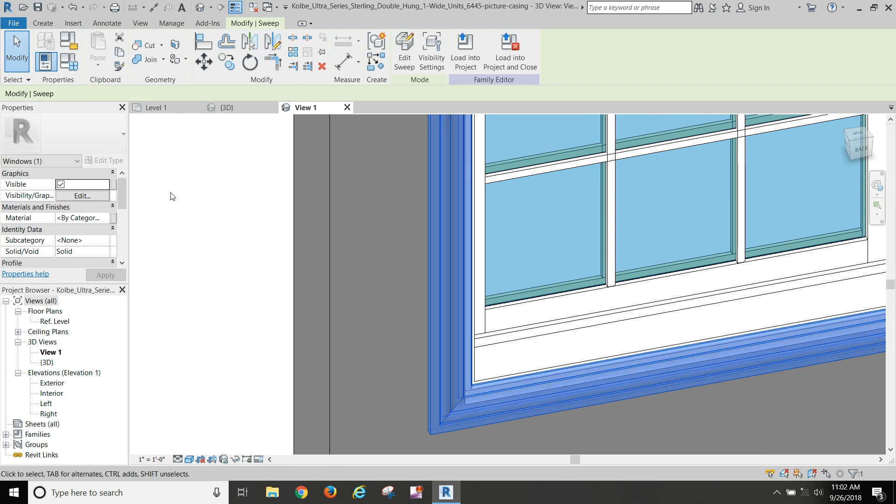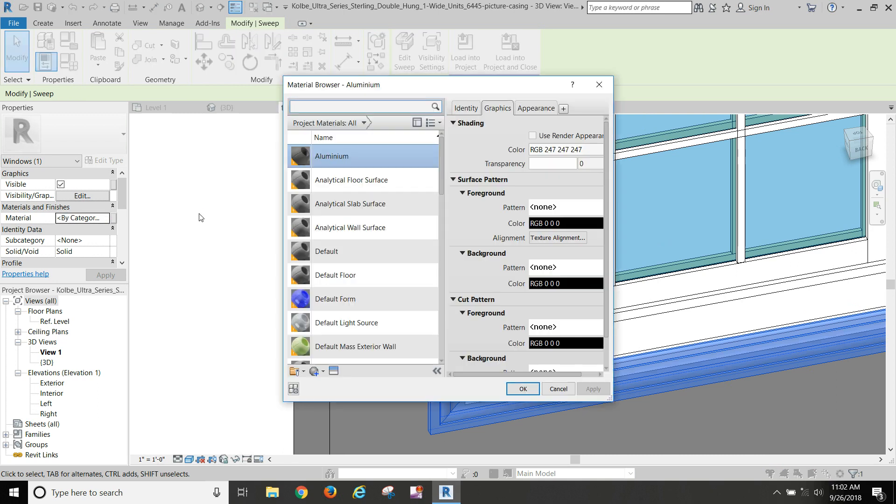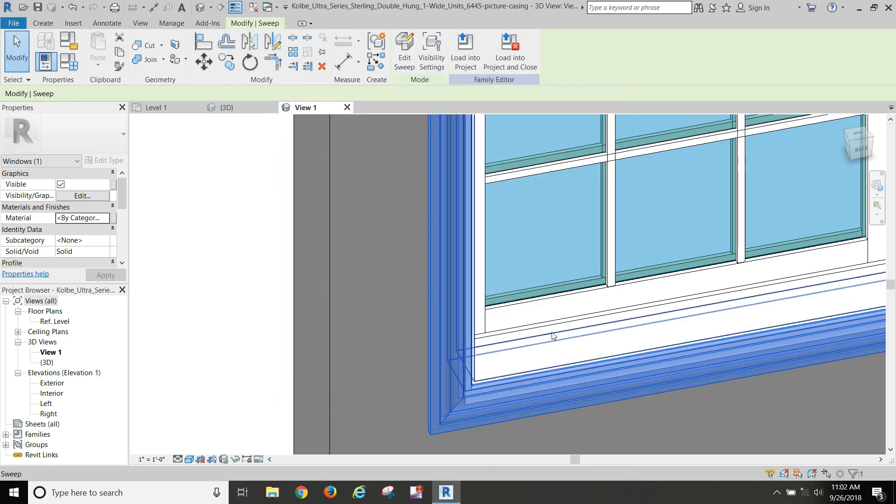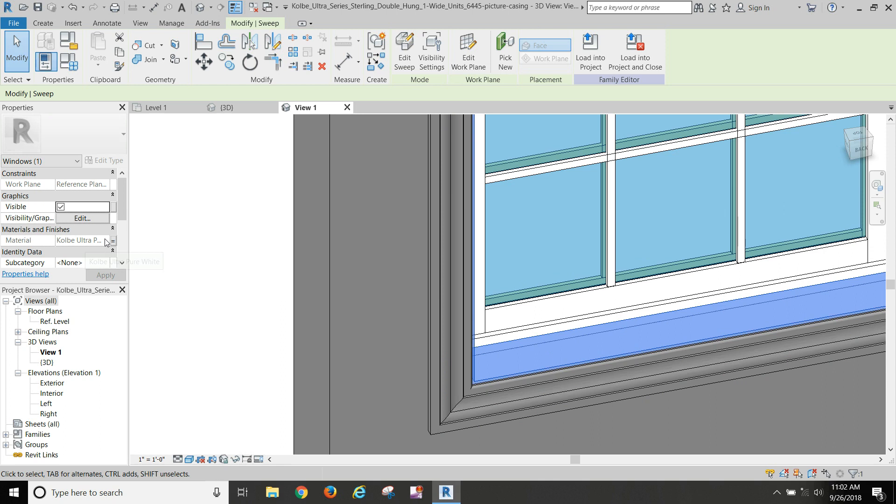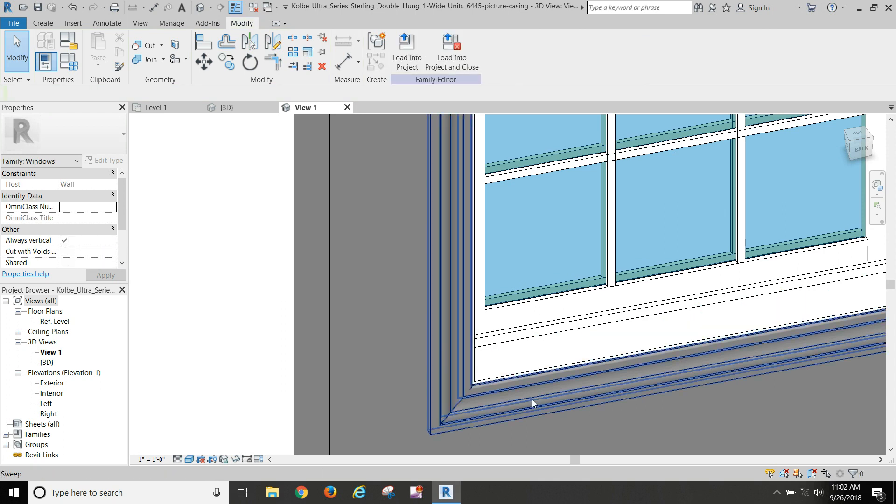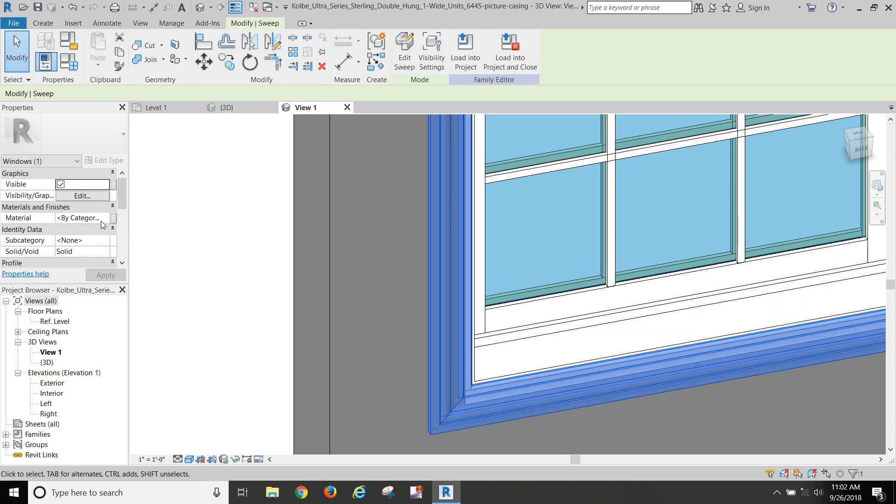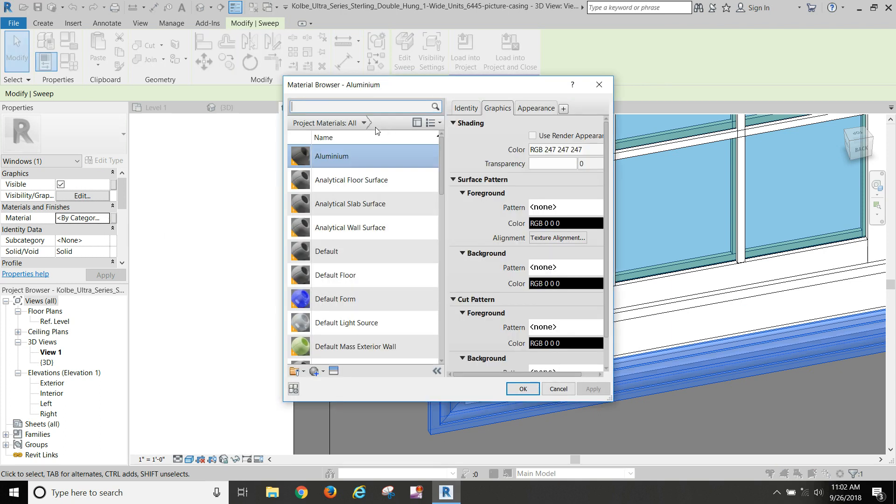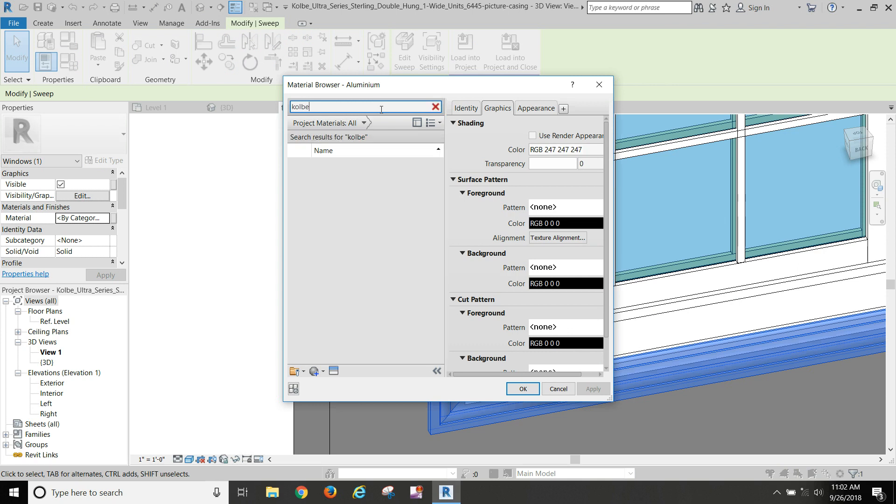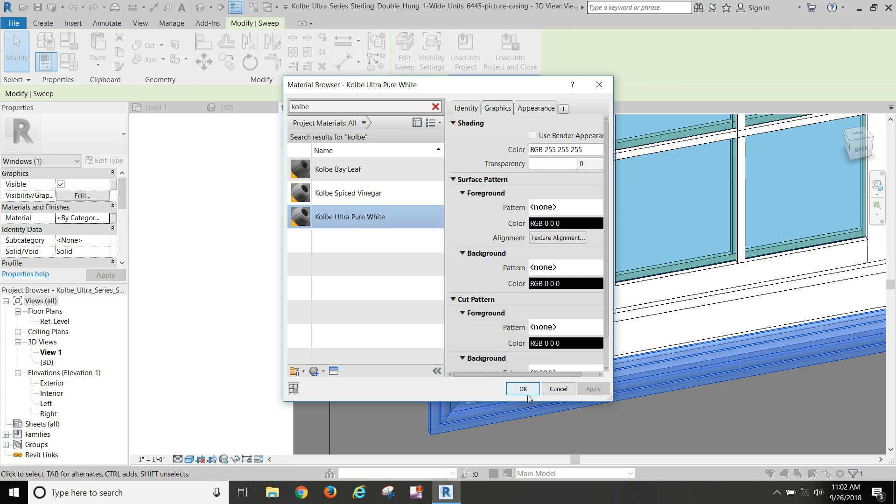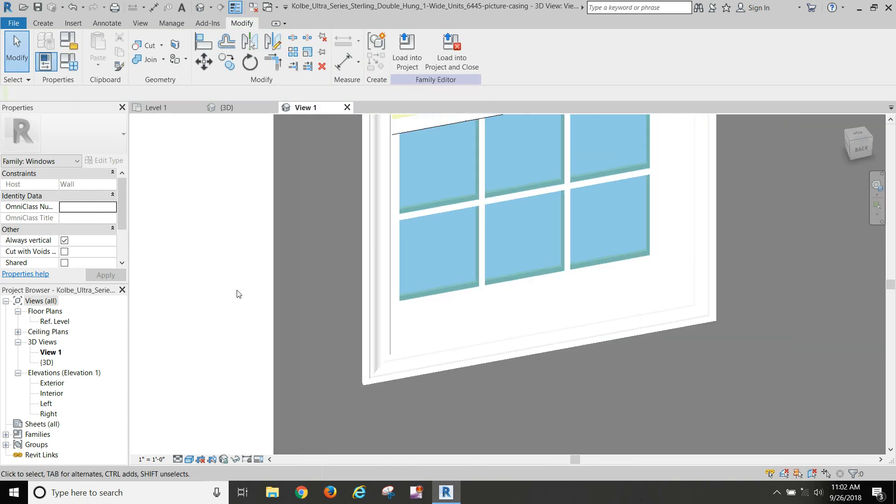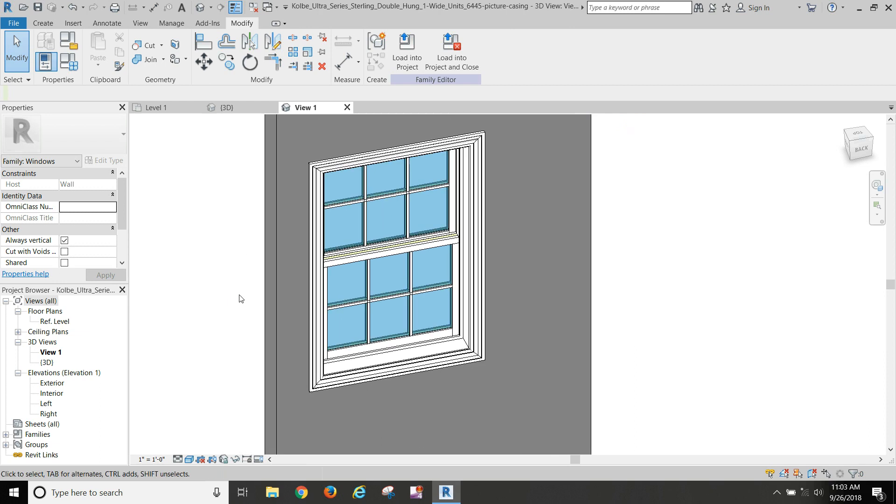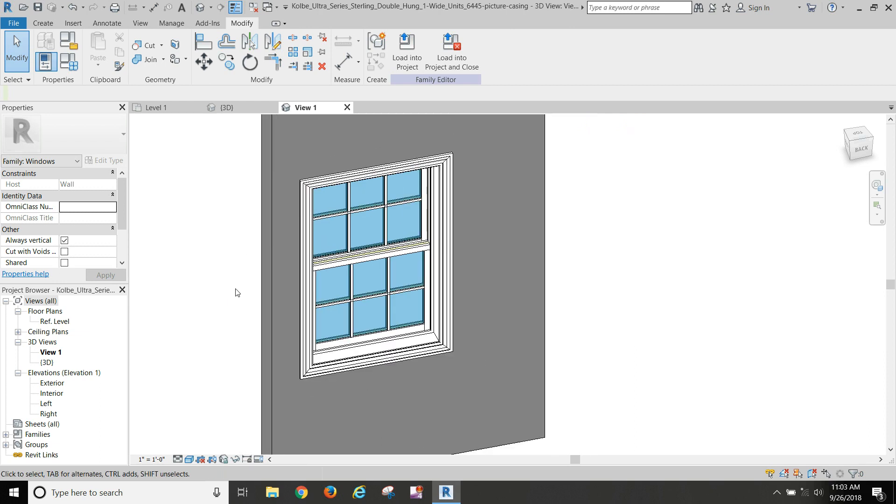Now we can come back in and change our material type to match the rest of the window. I guess I need to see what the rest of the window is. Colby ultra pure white. And so that made it match the rest of the window.